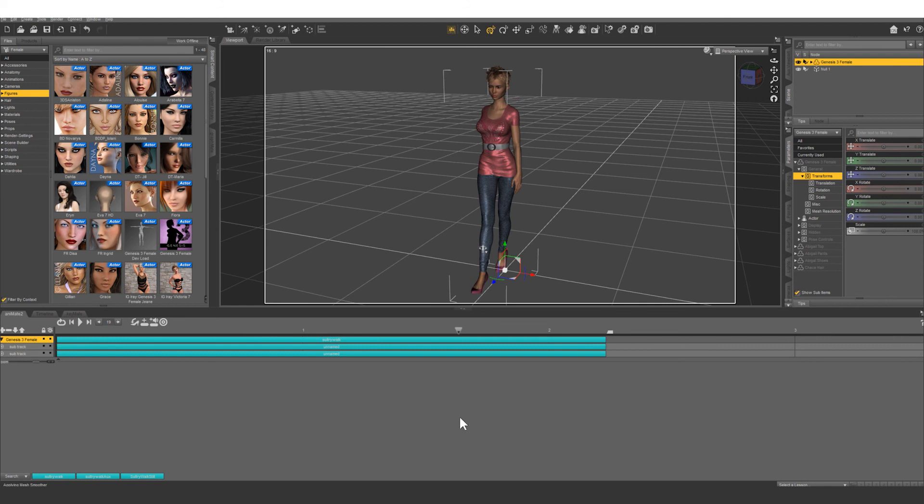And what we're going to do now is take all this data and combine it down into one anablock. That way we can apply that anablock to other characters or use it in other projects. And how we do that?